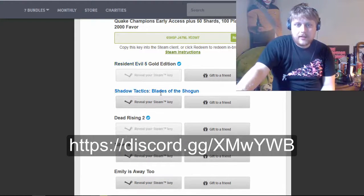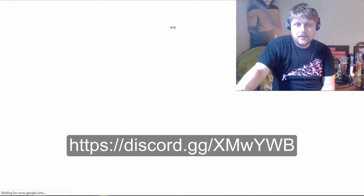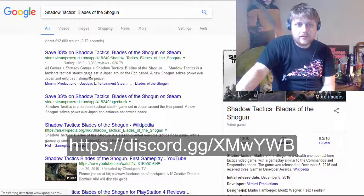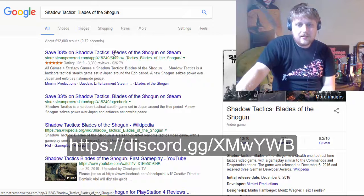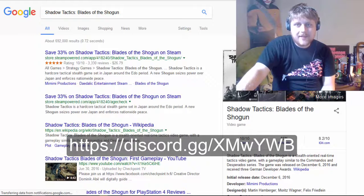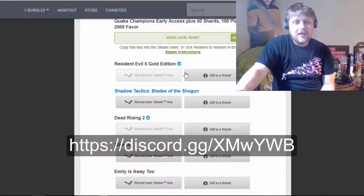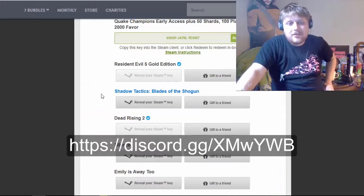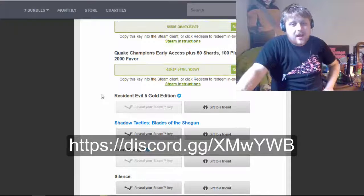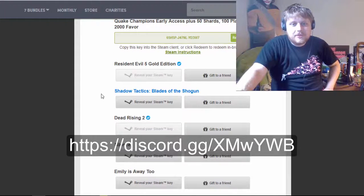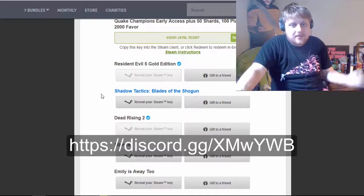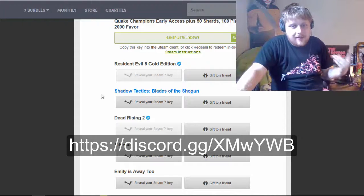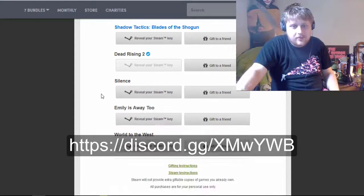Shadow Tactics, Blades of the Shogun. Never heard of it. Or maybe I have. Oh, if it's a stealth-oriented real-time tactics game, yeah, that's not the kind of game I'm into. So, if you want, I'd be willing to give away that game, too. So, three games to give away. Resident Evil 5, Shadow Tactics, Dead Rising 2.